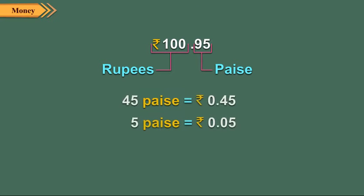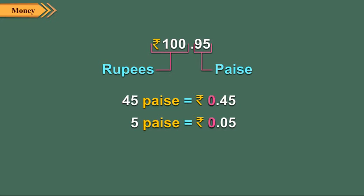Children, here it is important that we always write paise as a two-digit number. So, to express an amount consisting of paise only, put zero before the dot.